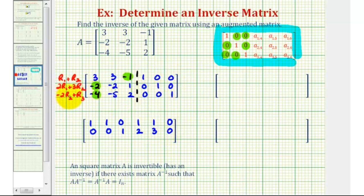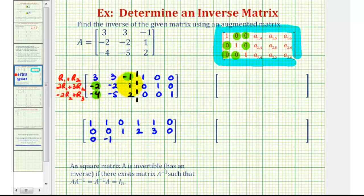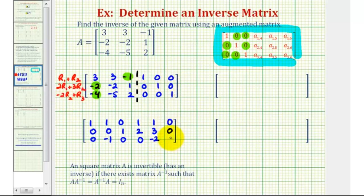For row three, we have negative two times row two plus row three. Negative two times negative two is positive four, plus negative four, that's zero. Negative two times negative two is positive four, plus negative five, that's negative one. Negative two times one is negative two, plus two, that's zero. Then negative two times zero is zero plus zero, still zero. Negative two times one is negative two, plus zero is negative two. And negative two times zero plus one is one. We've made a lot of good progress so far.